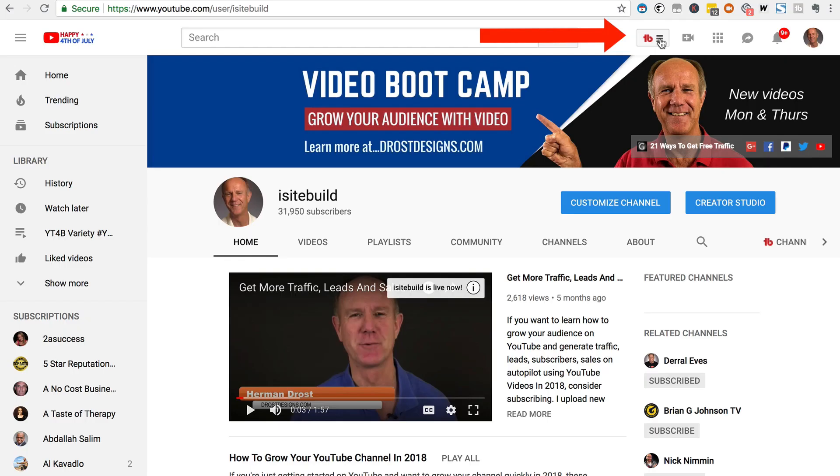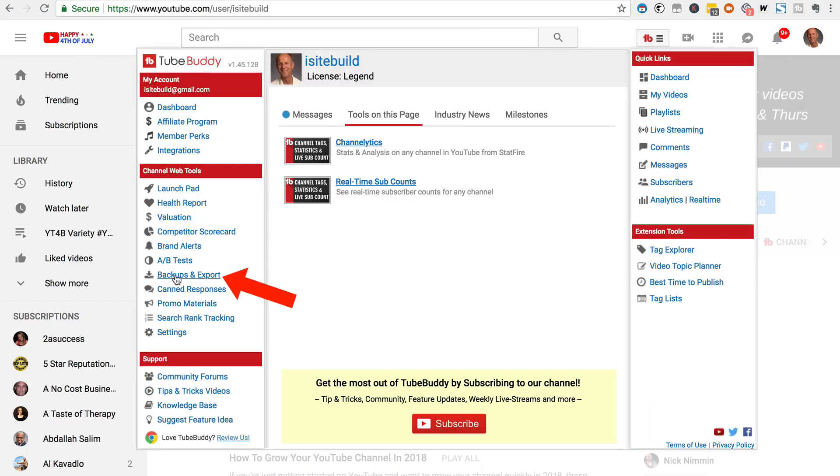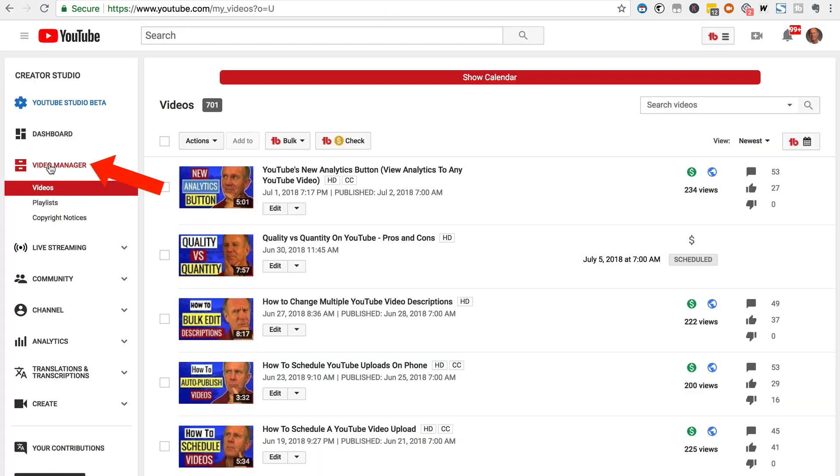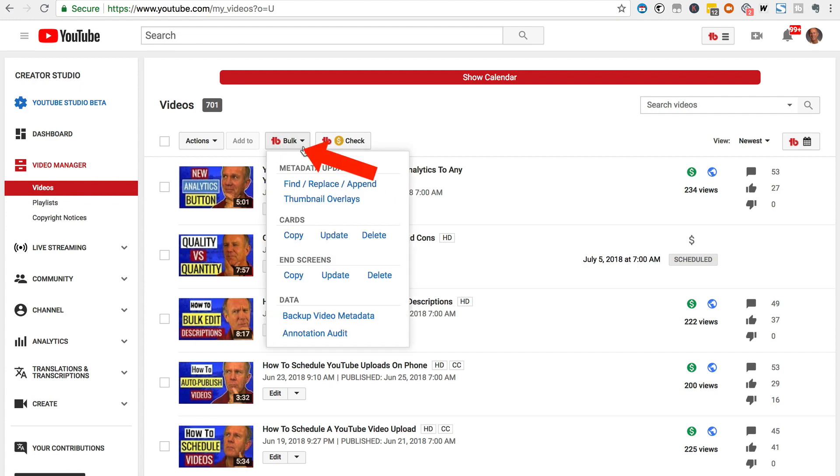Step three, click on the TubeBuddy icon. Click backups and export. I previously created a backup so I just clicked start new backup. Alternatively, you can just go to your video manager. Click on bulk. Click backup video metadata.